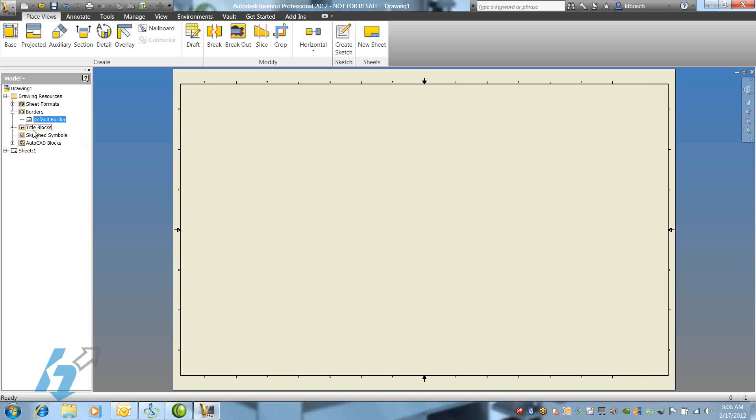We'll now define a new title block. We do that by right-clicking on the Title Blocks folder, select Define New Title Block.